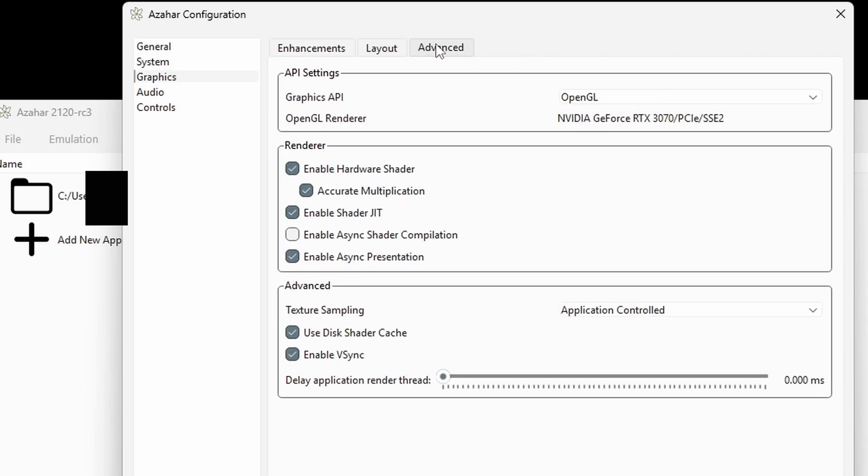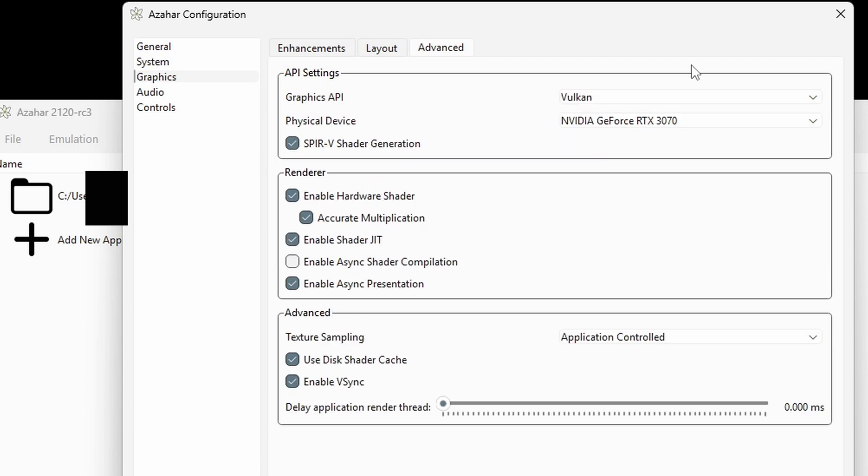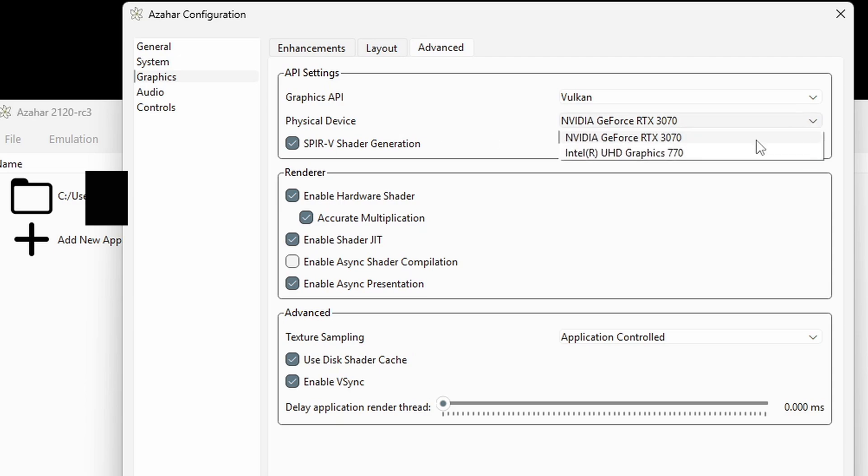For the graphics API, if your PC has a graphics card, then for the best performance, you want to change this to Vulkan. If you don't have a graphics card and you are using integrated graphics, then you want to leave it on OpenGL, or maybe even try software. And for your physical device, make sure that your graphics card is selected and not your CPU. Everything else here, leave at default settings.